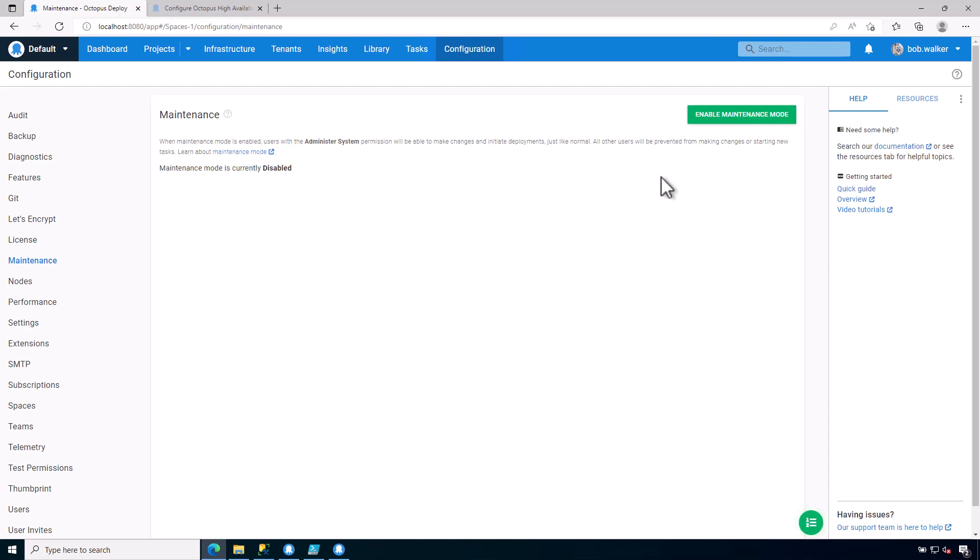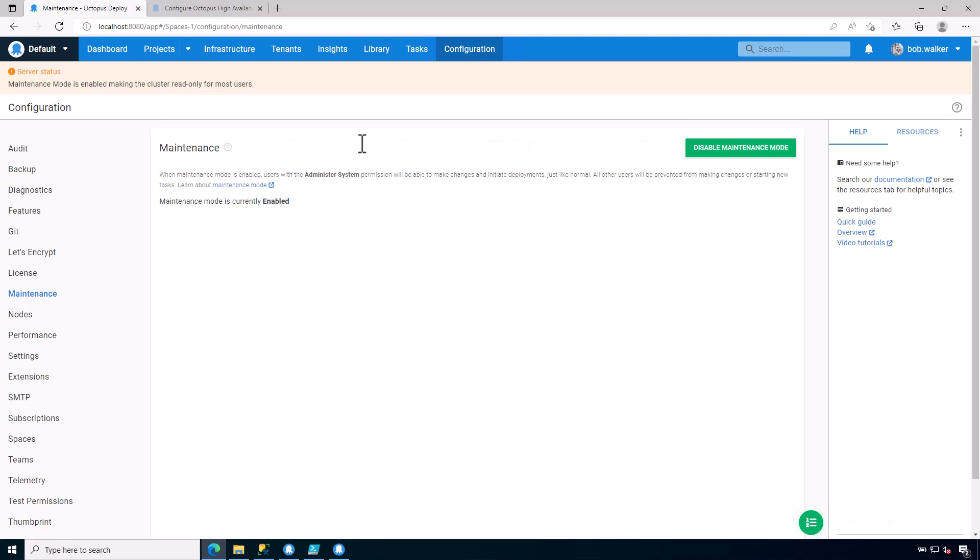But once I enable maintenance mode, no other user outside of anyone with the administrator system permission will be able to do a deployment, will be able to run a runbook, will be able to do anything. This is very useful for when we are covering how to do upgrades or if you are going to be making any wholesale changes under the covers.